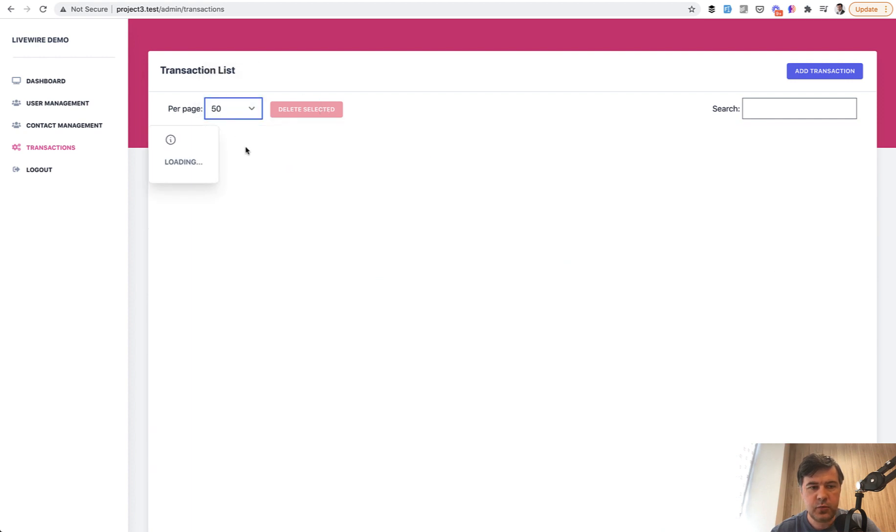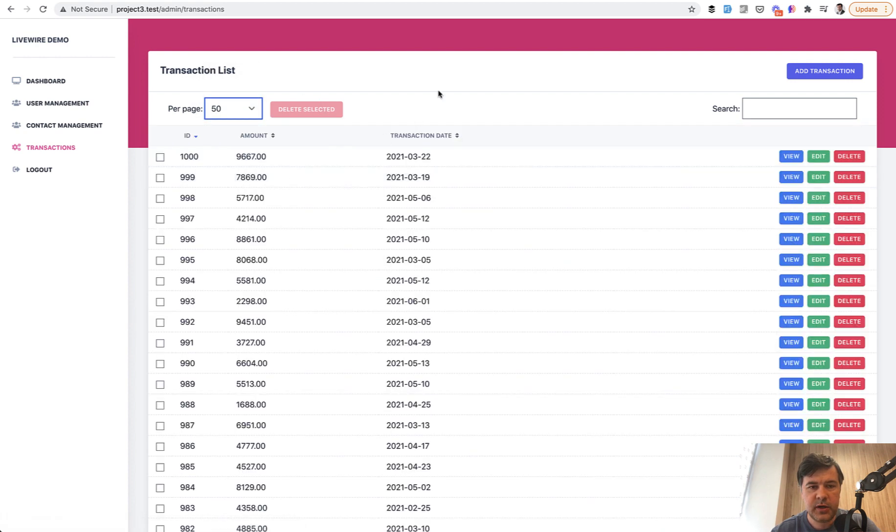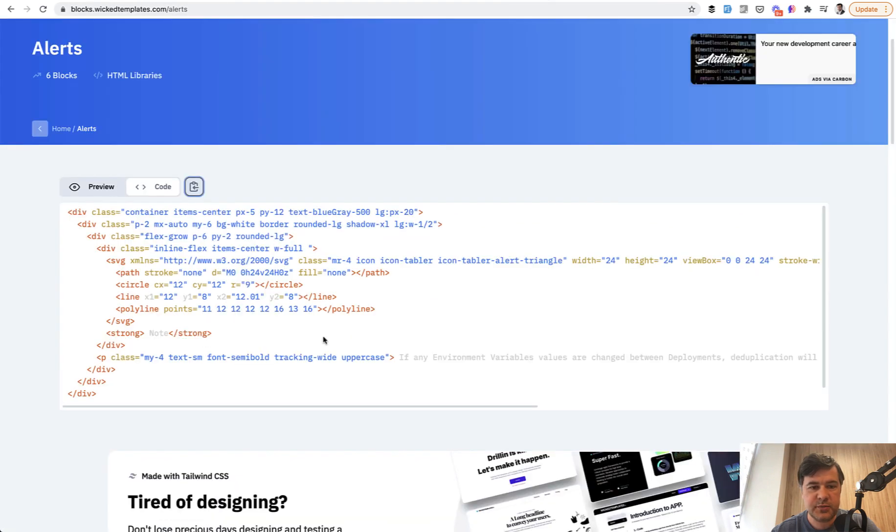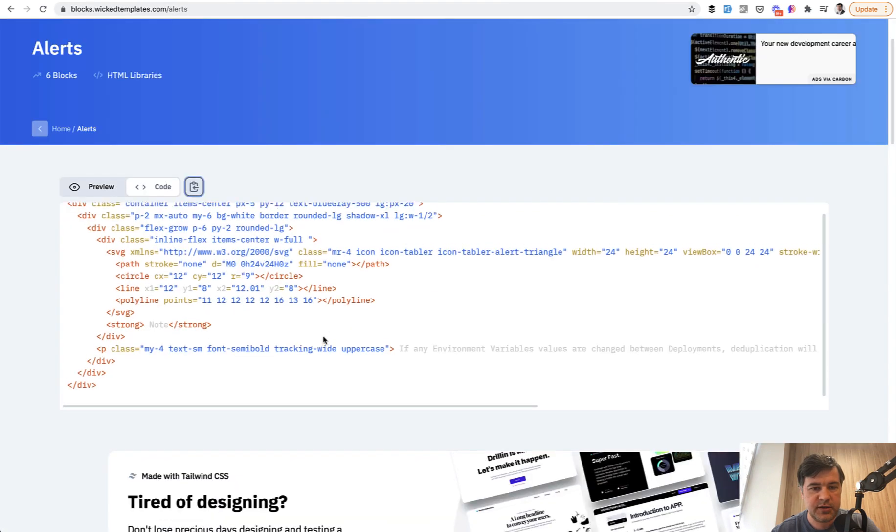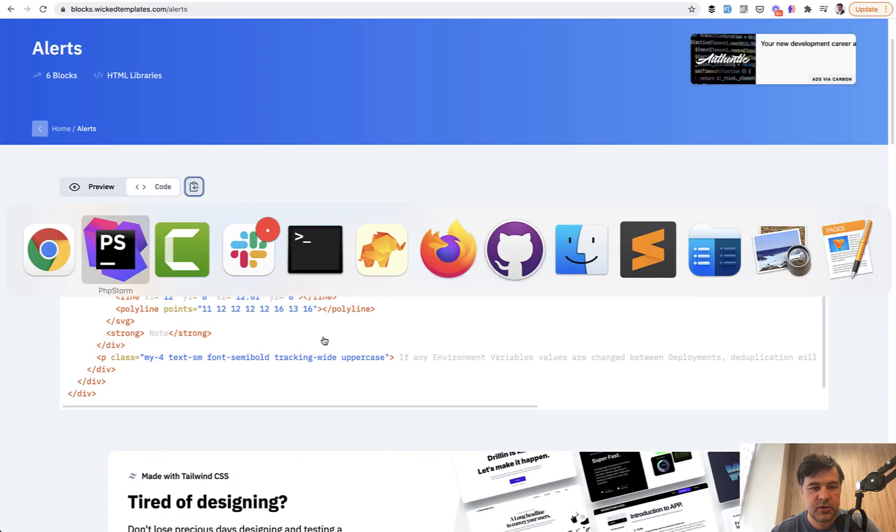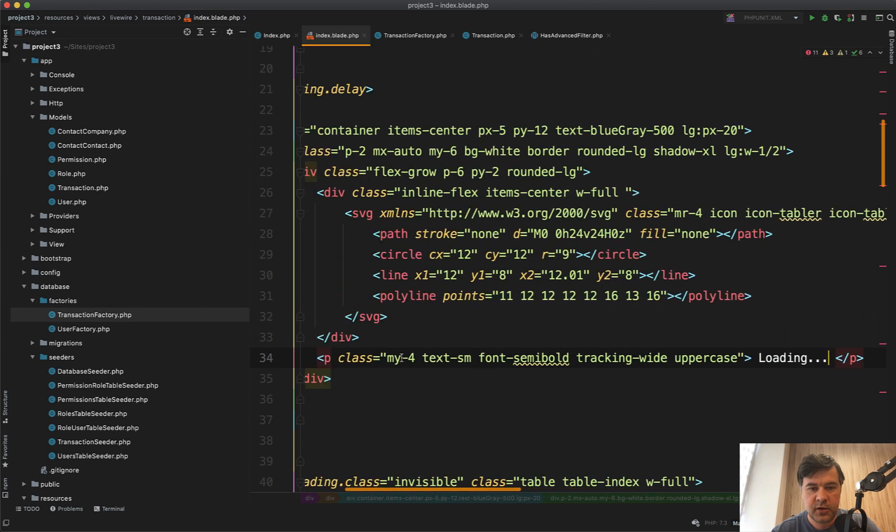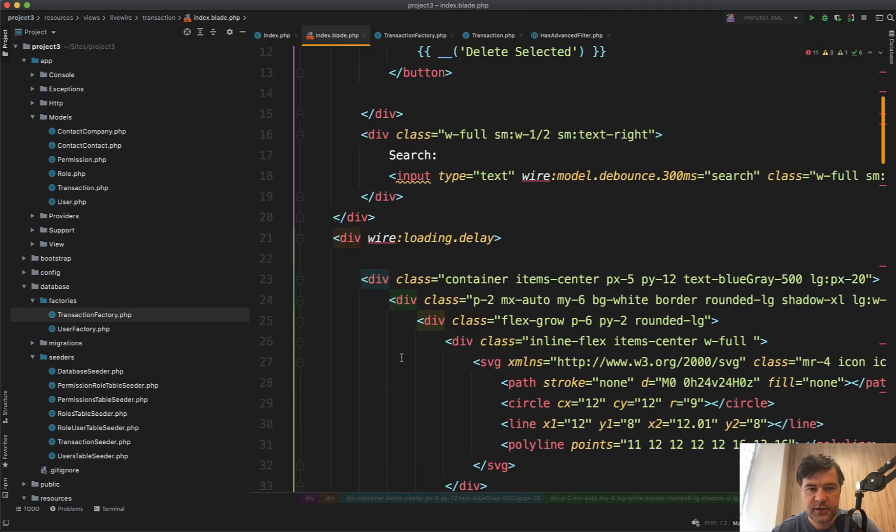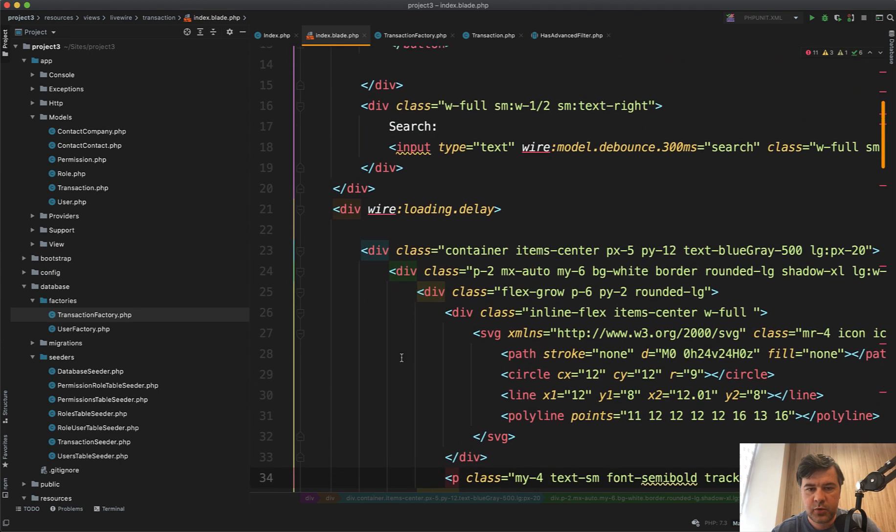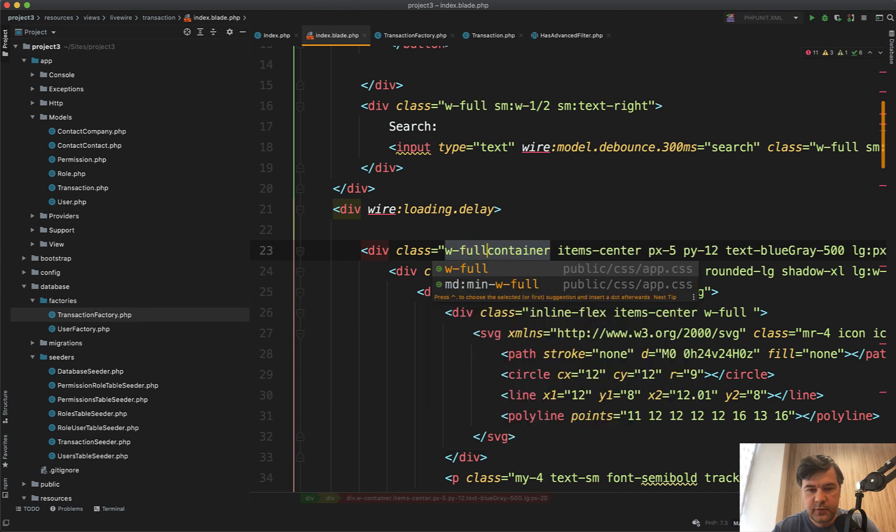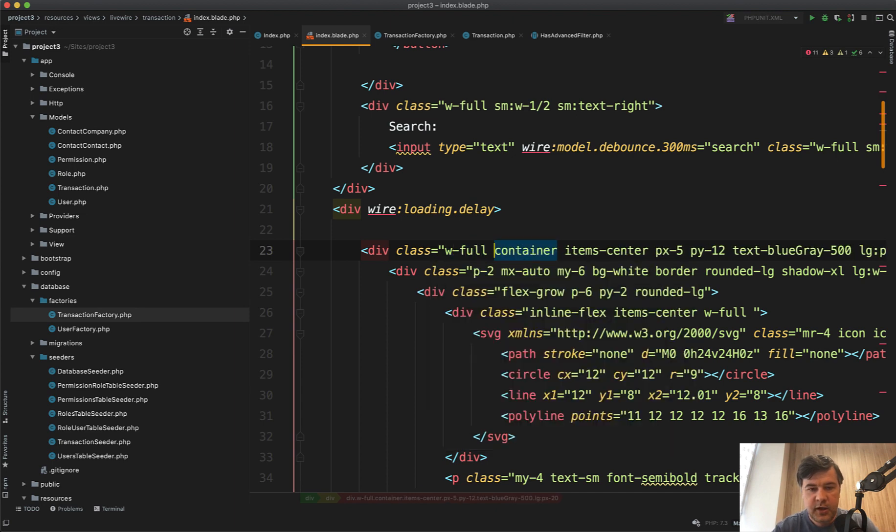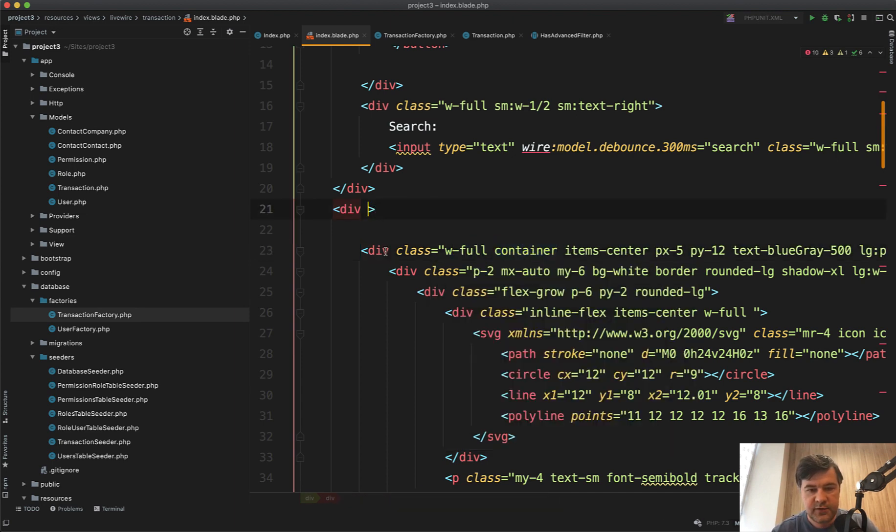Okay, it looks a bit weird. But anyway, you can play around with tailwind styles. Probably there's something I'm missing, or it should be in the other div inside maybe or add w-full. Let's actually add w-full. And add wire:loading.delay without any div.